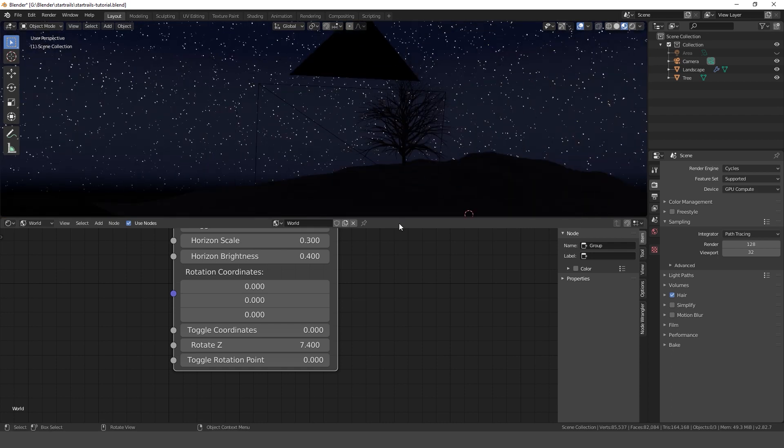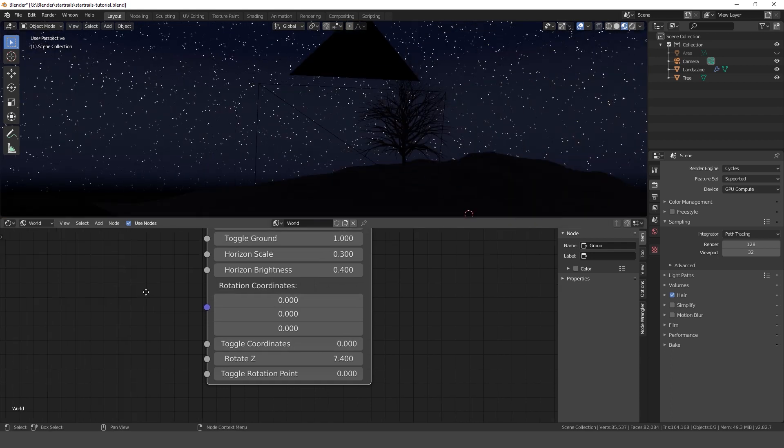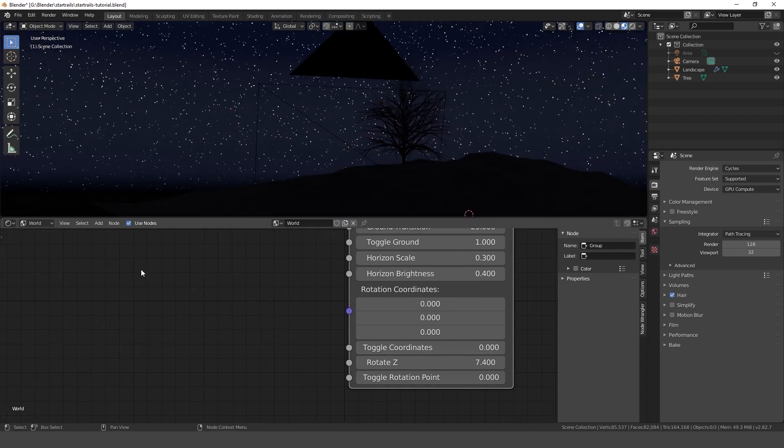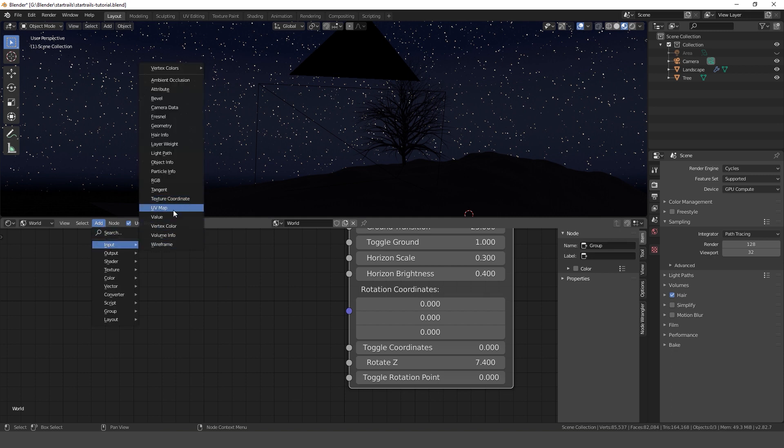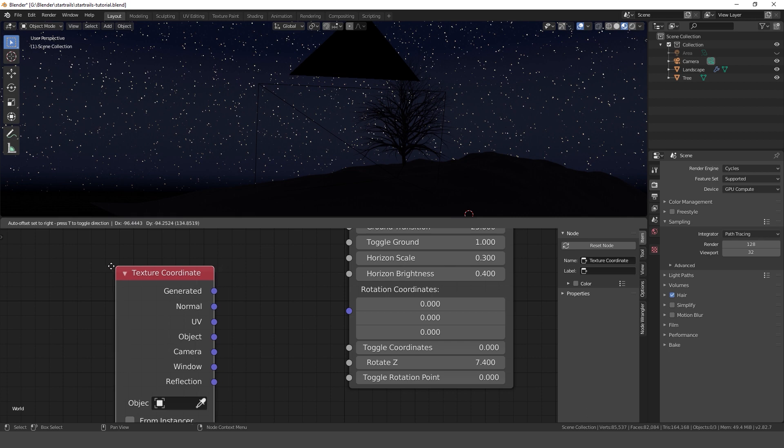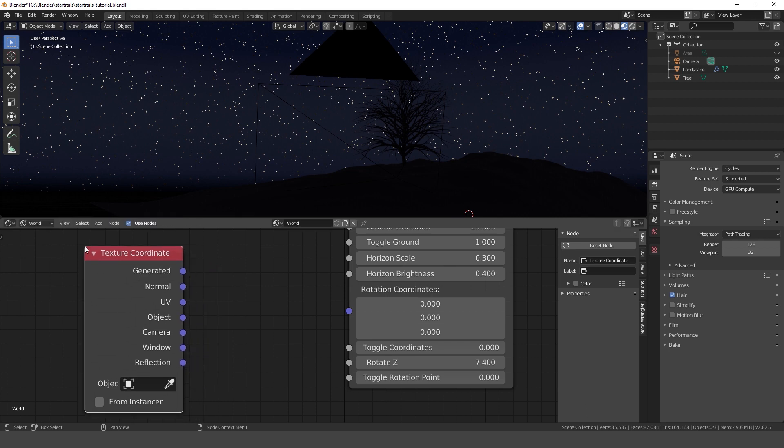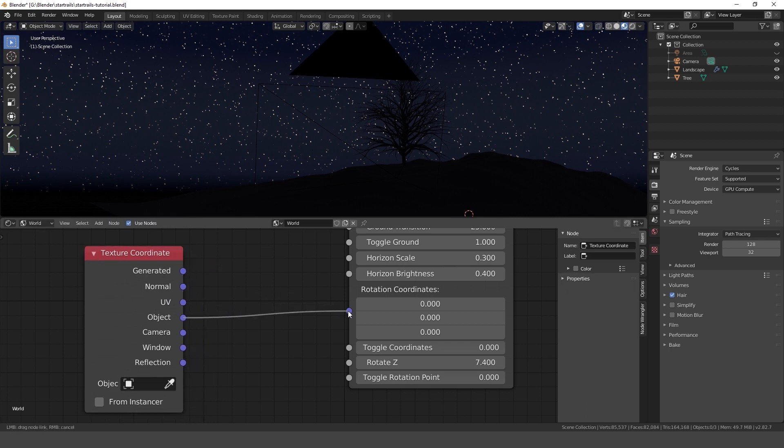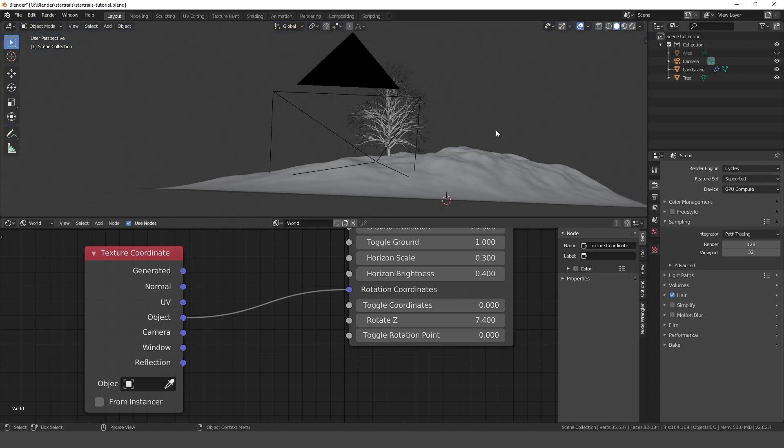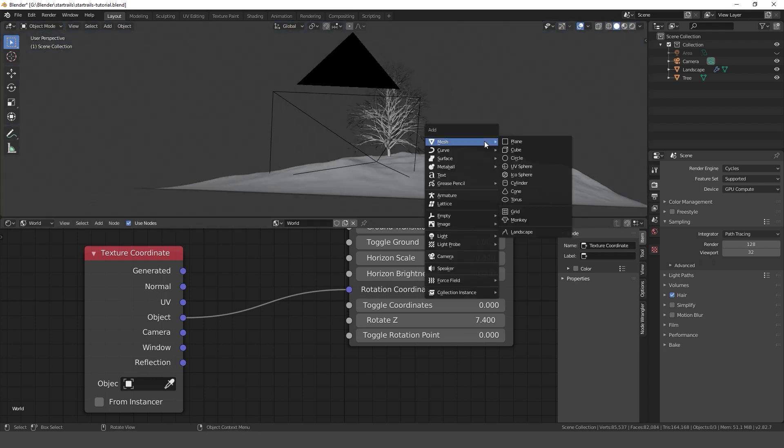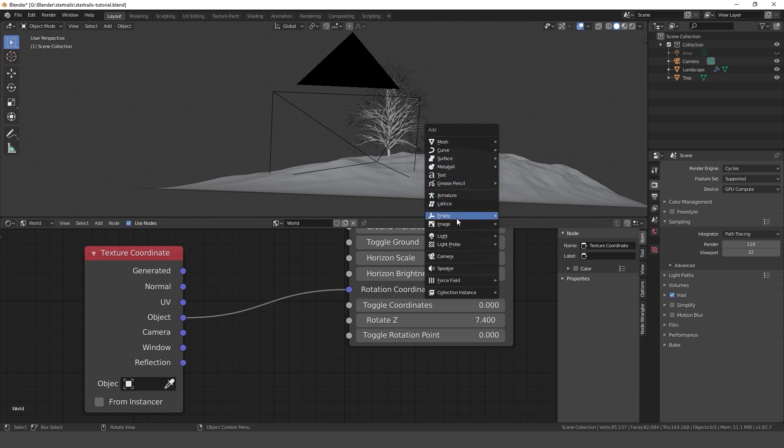To manipulate the rotation axis we can use the coordinates of another object. To do that we need to add a texture coordinate node and plug it into the rotation coordinates.